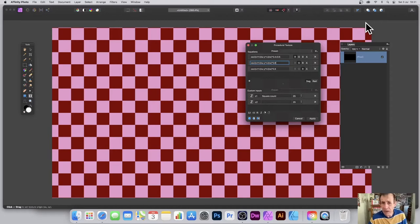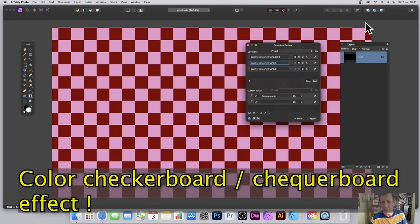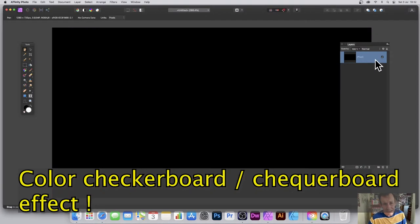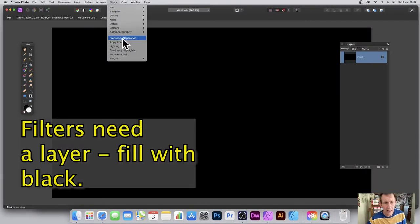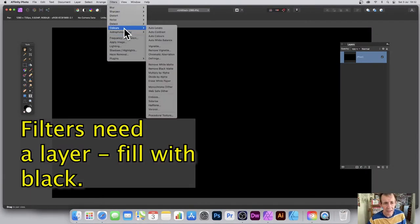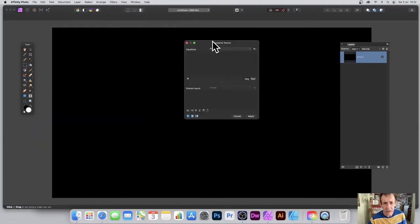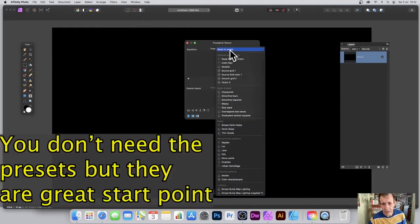How to create a colorful checkerboard effect in Affinity Photo using the procedural texture filter. Create a layer, fill it with black, go to Filters, down to Colors, and Procedural Texture.